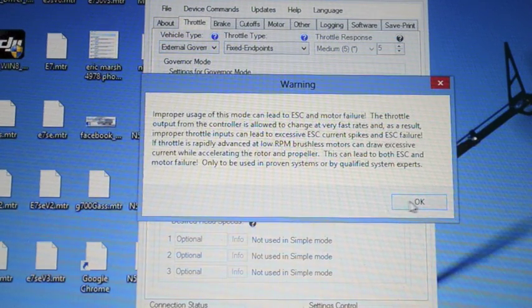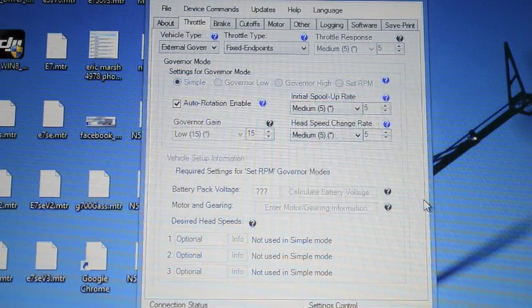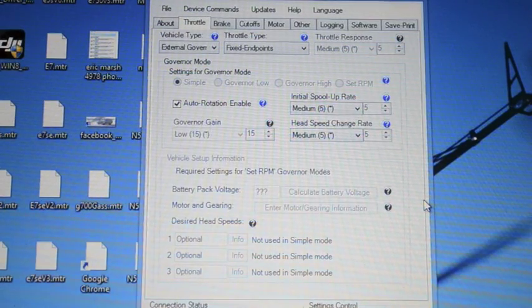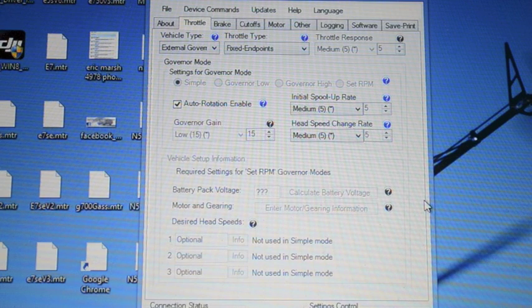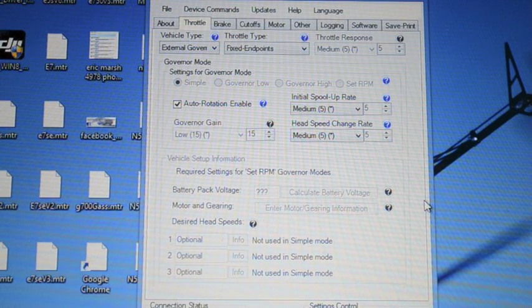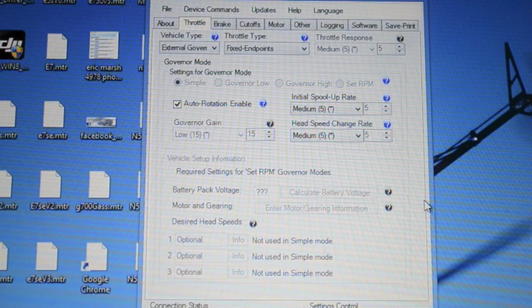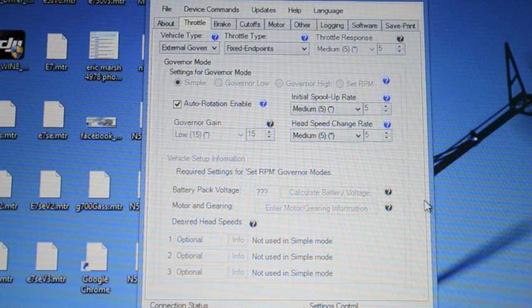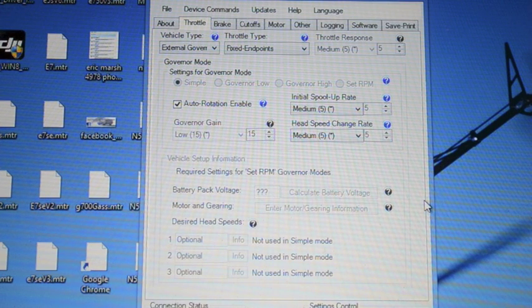External governor is the obvious choice. In the external governor mode the speed controller does have a soft start so when you initially flip off throttle hold you have a slow ramp up.